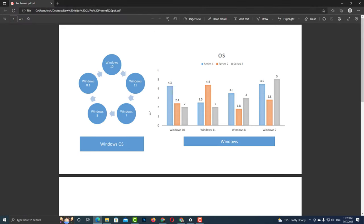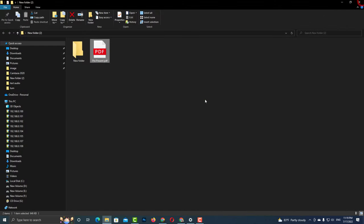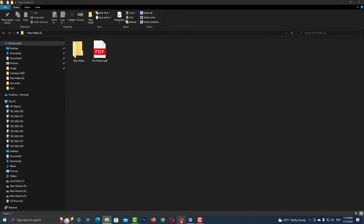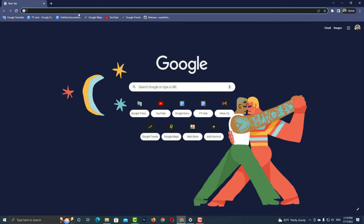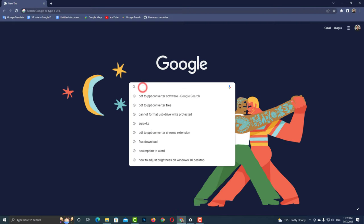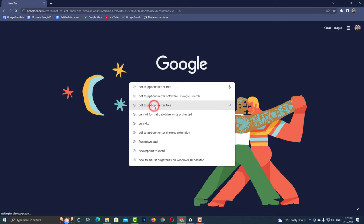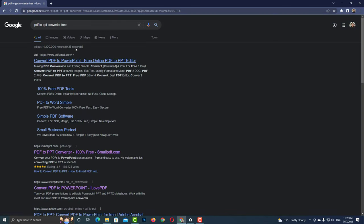This is my PDF file. Let's see how to convert PDF to PowerPoint file. Go to any browser, then type PDF to PPT converter.